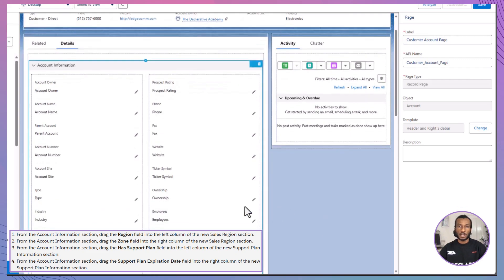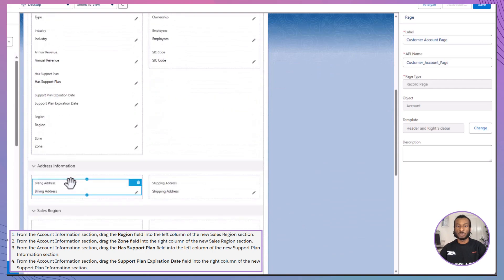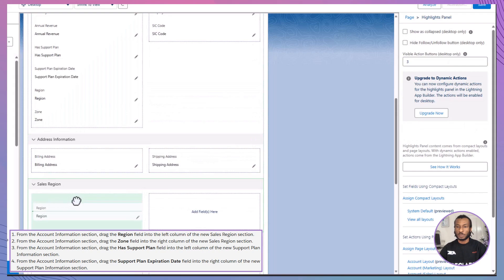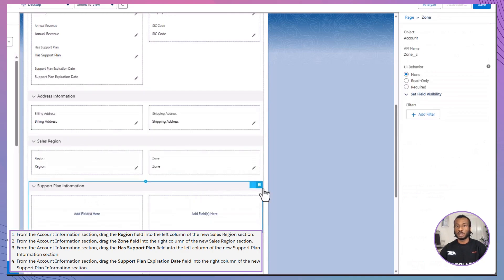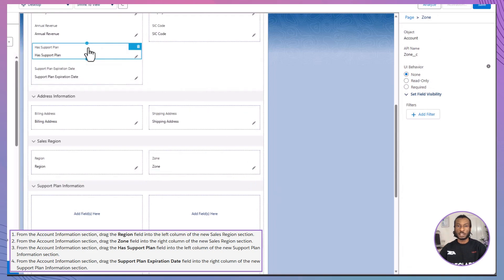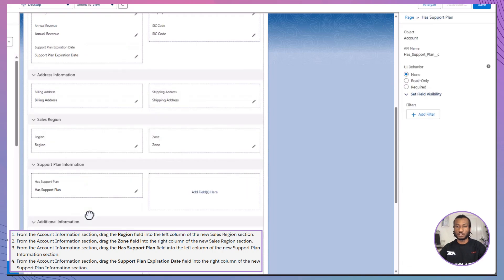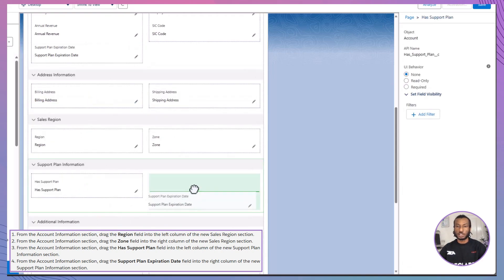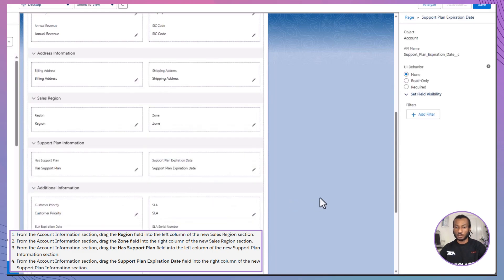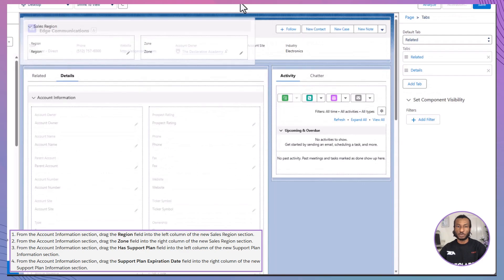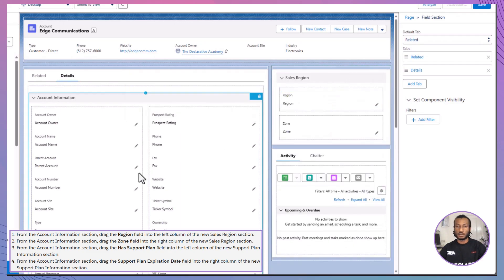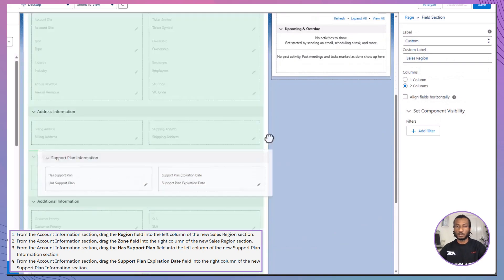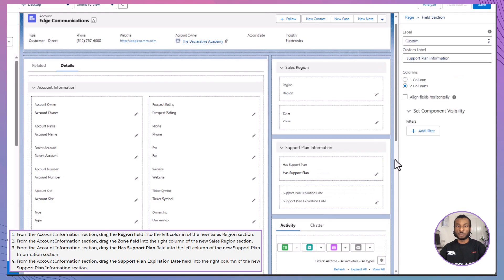Begin by navigating to the Account Information section, where you'll drag the Region field into the left column of the newly created Sales Region section. Next, add the Zone field to the right column of this section. Then integrate the Has Support Plan field into the left column of the Support Plan Information section, and position the Support Plan Expiration Date field into the right column. Hover over the Sales Region section, select Move Component, and drag it above the Activity and Chatter tabs on the right-hand side. Apply the same method to reposition the Support Plan Information section.